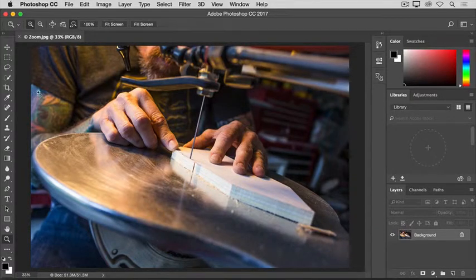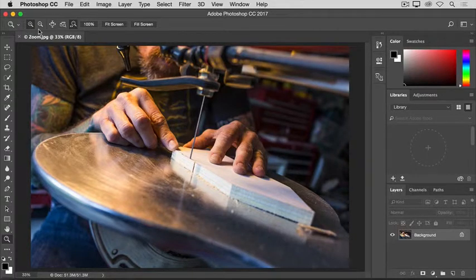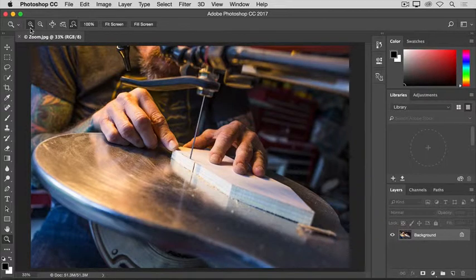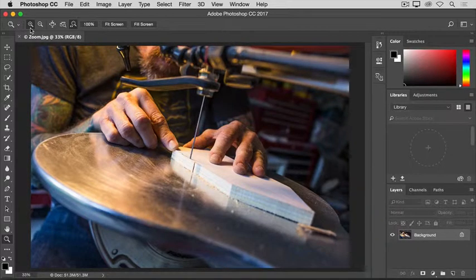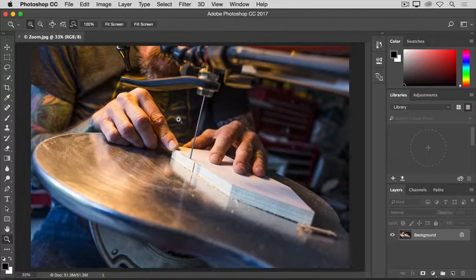The most straightforward way to zoom is to select the Zoom tool toward the bottom of the Tools panel here. Then, go up to the Options bar for the Zoom tool, where you'll find a plus icon for zooming in and a minus icon for zooming out. Let's start with the plus icon activated, which is the default. Then, to zoom in, move into the image and click.